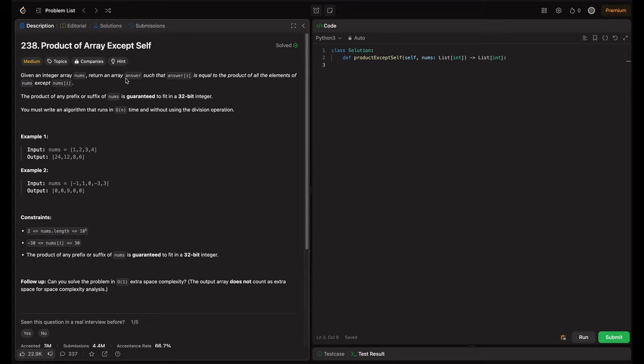Hey everyone, welcome back to Hack Code. In this video we dive into a highly popular interview question: Product of Array Except Self. We will be covering three different approaches, ranging from the brute force methods to the optimized solutions. Whether you are a beginner or advanced coder, this problem will enhance your understanding of arrays, prefix products, and efficient computation.